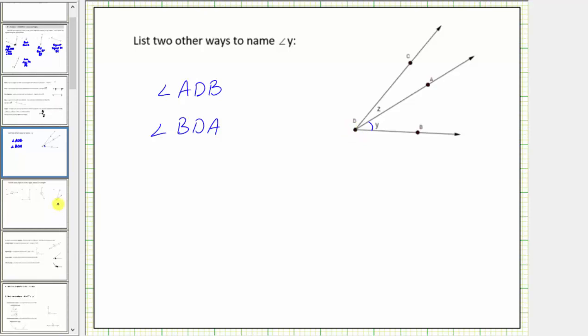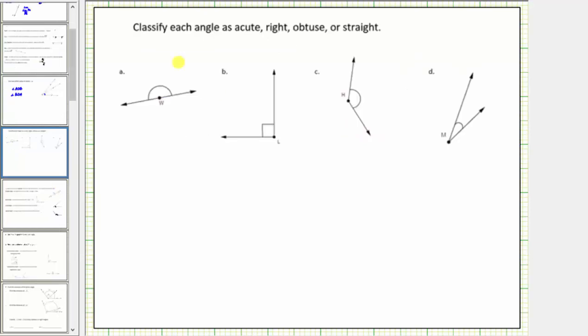In the next question, we are asked to classify each angle as acute, right, obtuse, or straight. Let's review some definitions.